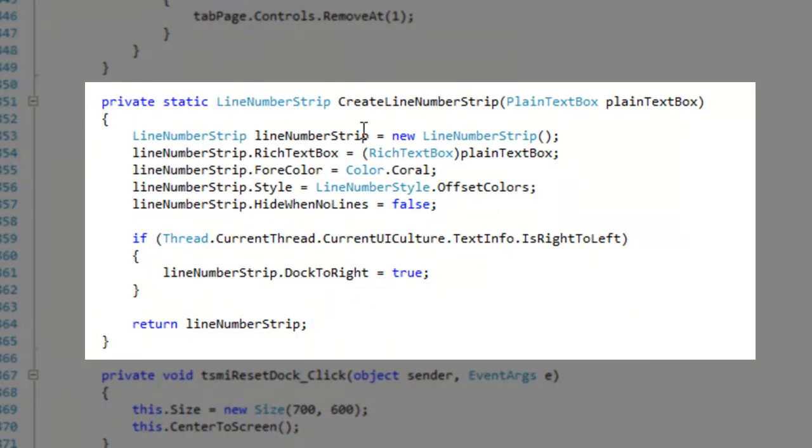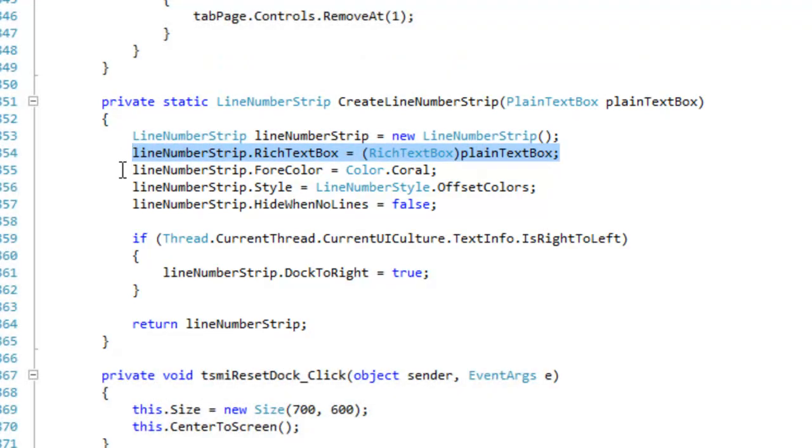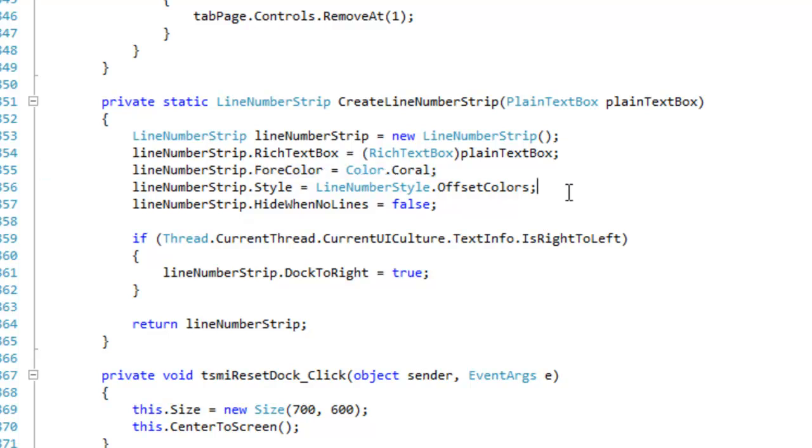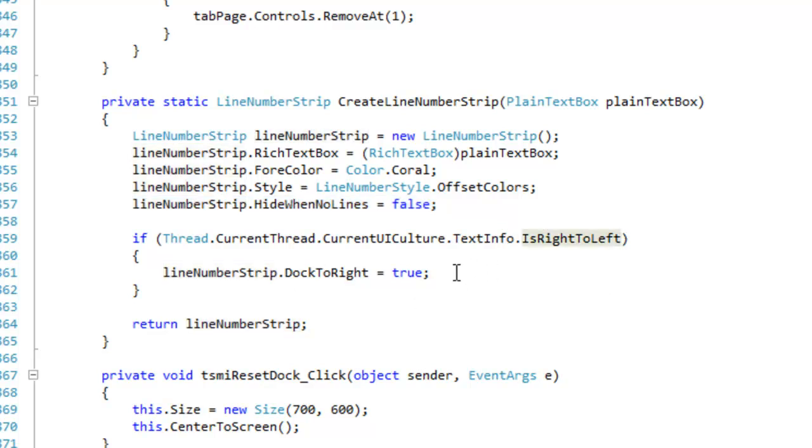In this logic here, I'm creating a new line number strip, referencing the rich text box, giving it a fore color, a style, and then hide when no lines equals false. Then I'm checking to see if the person is running a right to left layout. If they are, then I'm going to dock to right. Otherwise, it's going to dock to the left of the parent container.